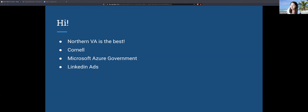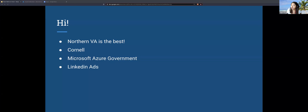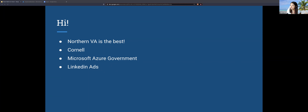My name is Yujin. I'm from Northern Virginia — grew up here, went to elementary, middle, and high school here. Then I went upstate to Cornell for college. After graduating, I missed Northern Virginia and came back. I took a job at Microsoft on the Azure Government Engineering team as a program manager for about a year. I gave a lot of presentations, which I really liked. But then I realized coding is my true passion, so I went back to being a software engineer.